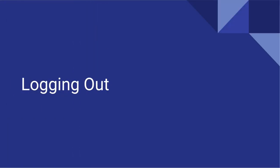When you have completed your email session, it's important to log out. Logging out is especially important when using a public computer, as others can access your email if you have not ended or closed out your session.